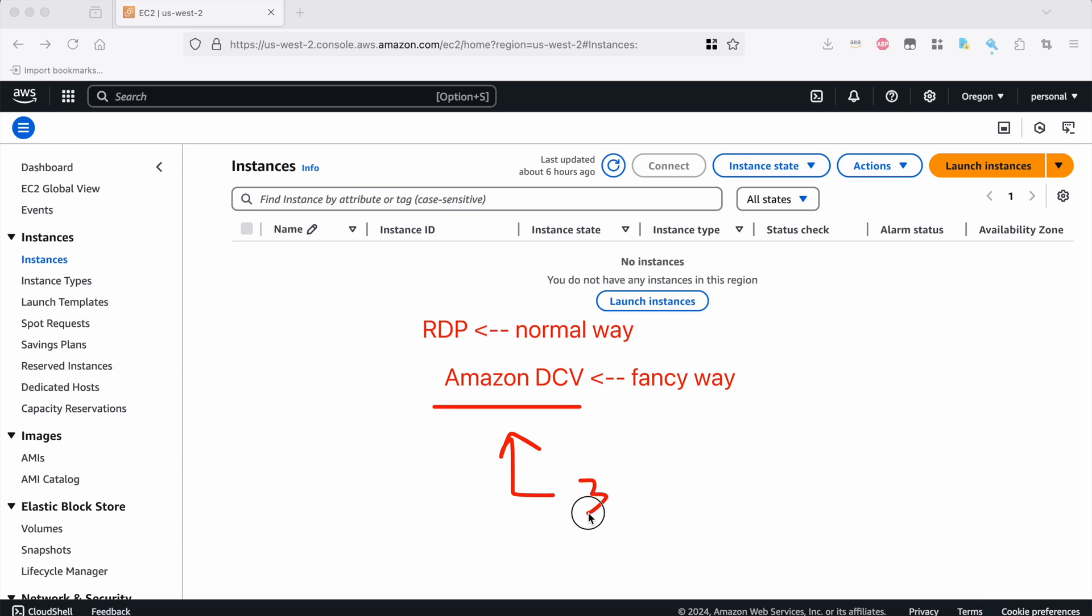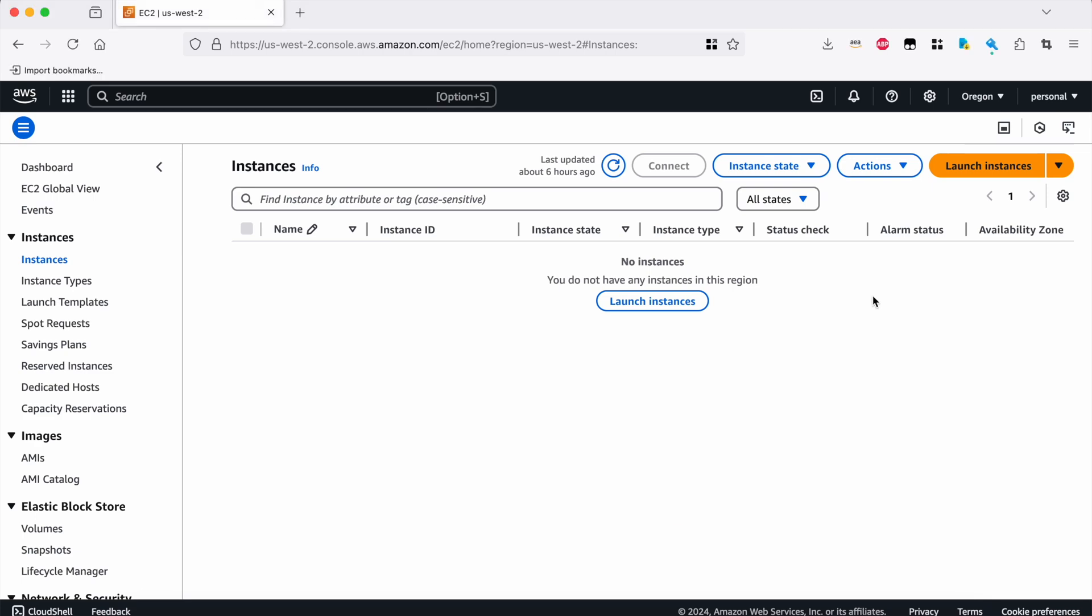And my favorite feature, of course, is that this will support 3D applications. So if I decide to upgrade my Windows instance or add a GPU or whatever, Amazon DCV will allow me to use 3D accelerated apps like AutoCAD or SolidWorks or whatever I want through that web browser session or through the DCV client application, which is pretty cool. Okay, let's get started.